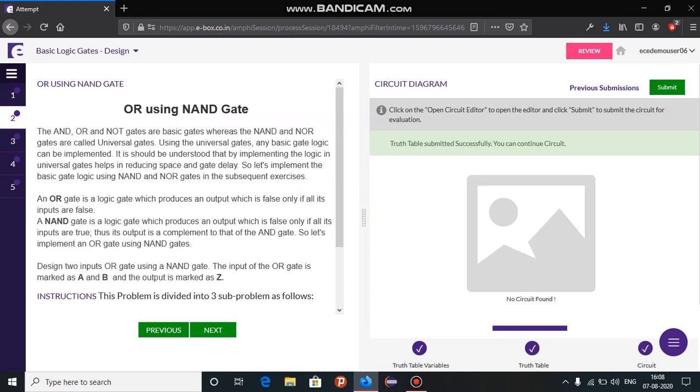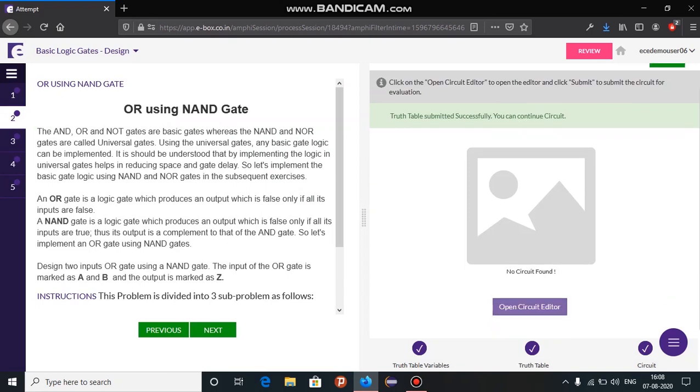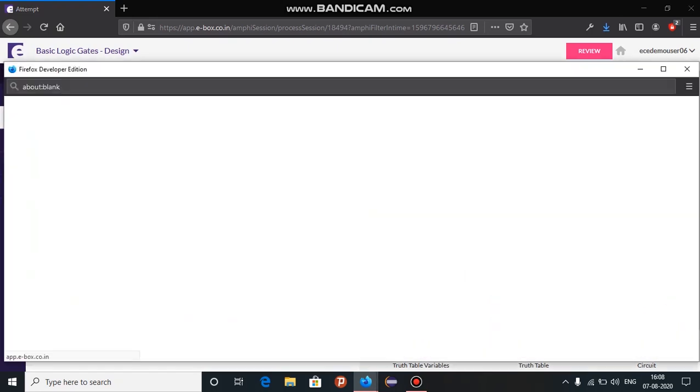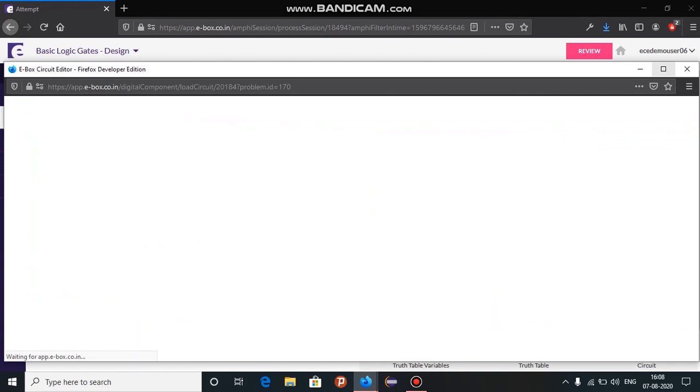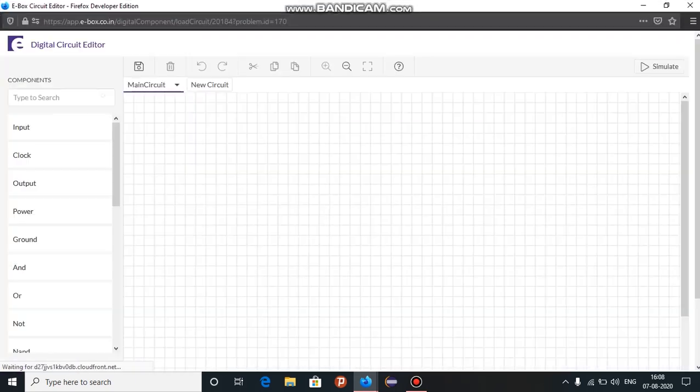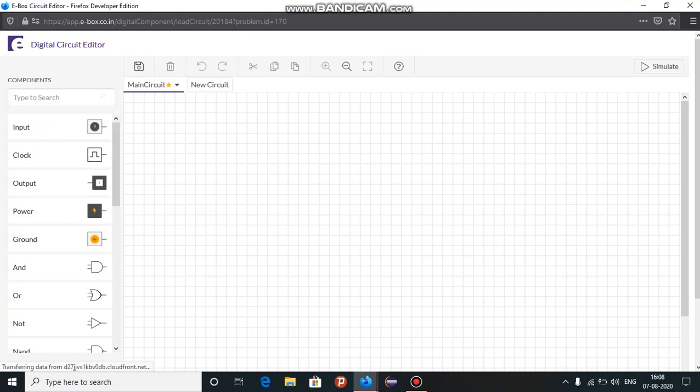For that, click on open circuit editor. You would get a new window with an editor to draw the circuit.